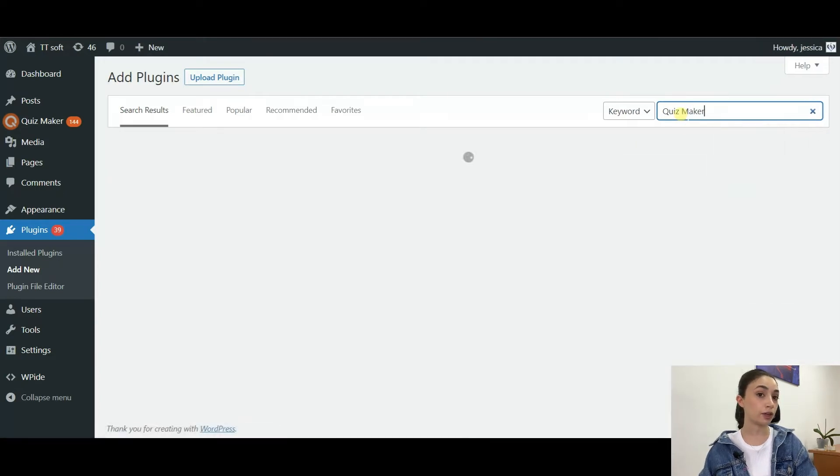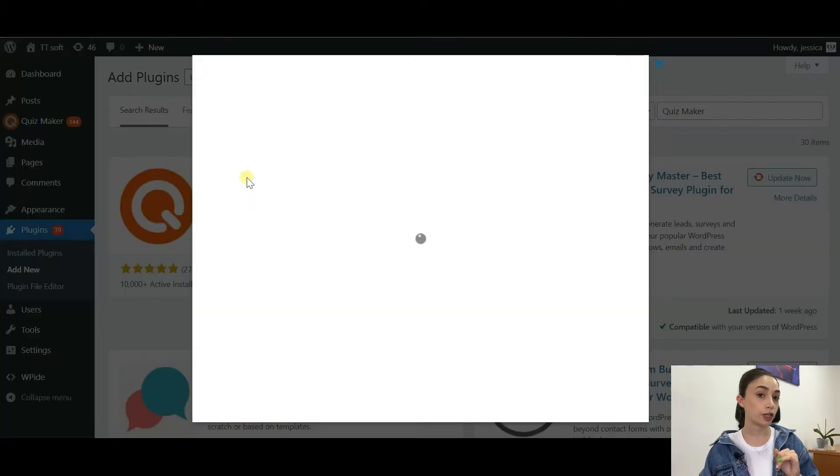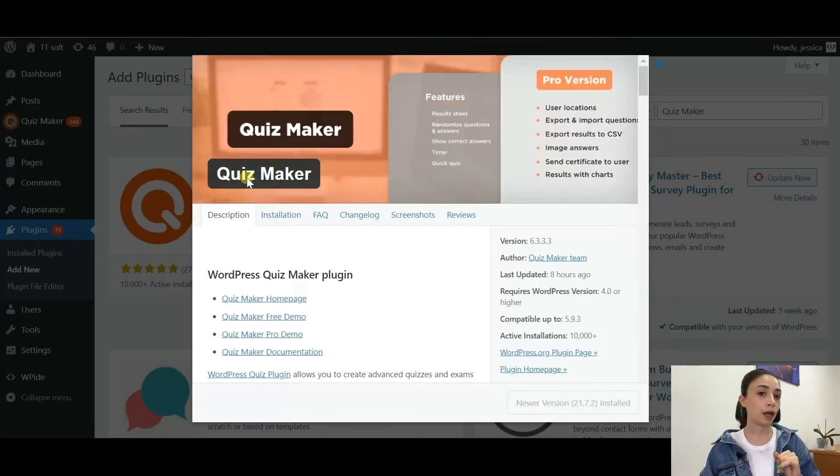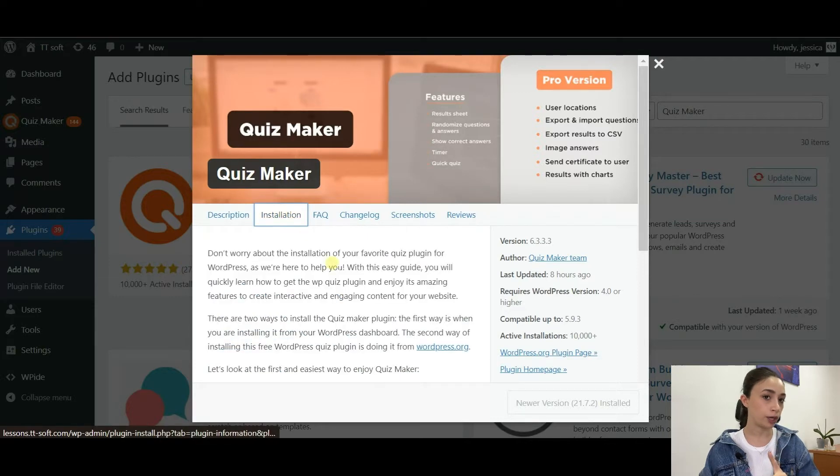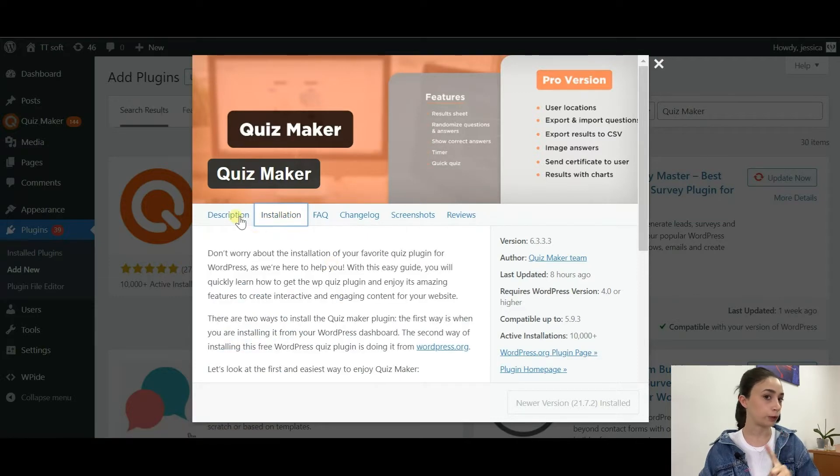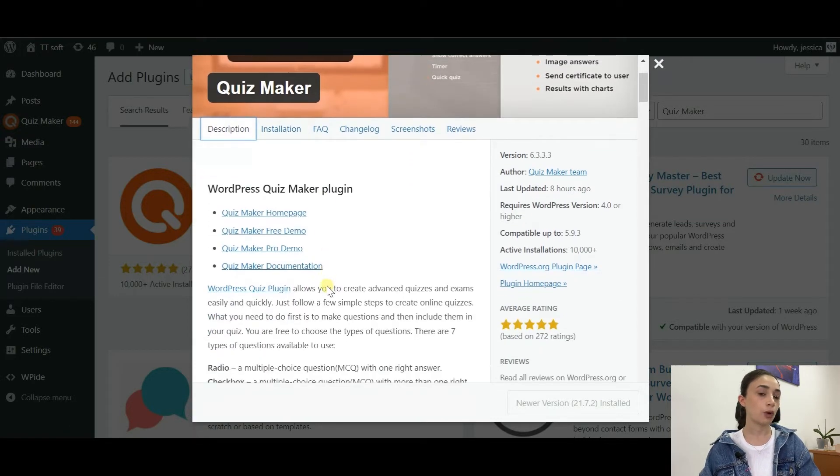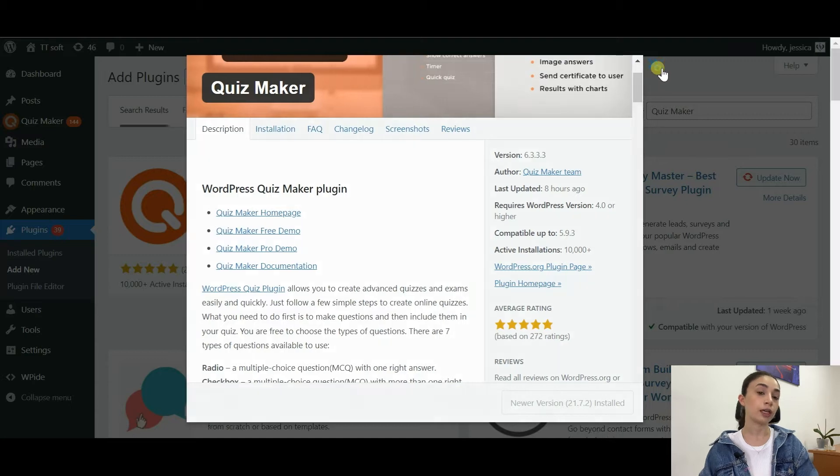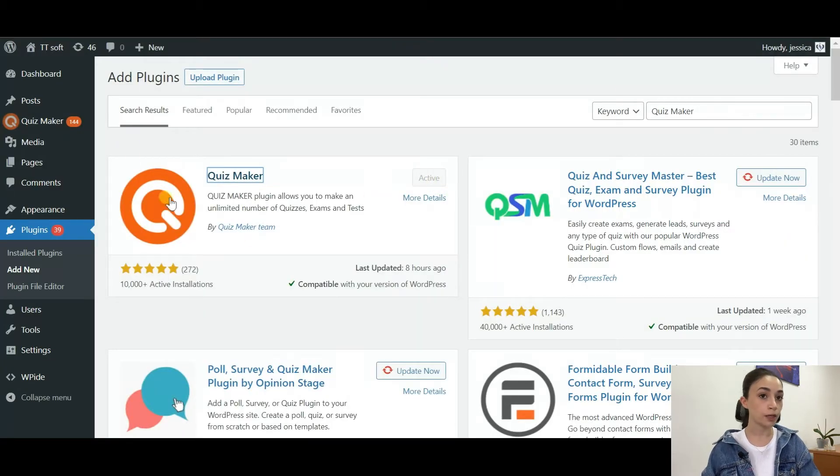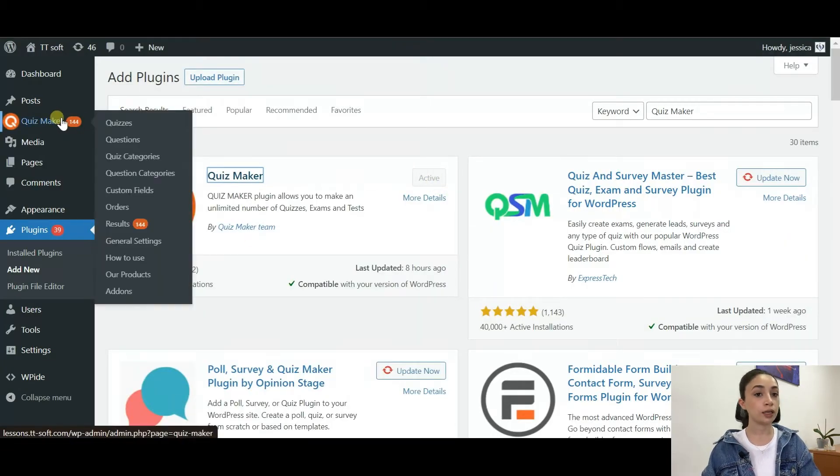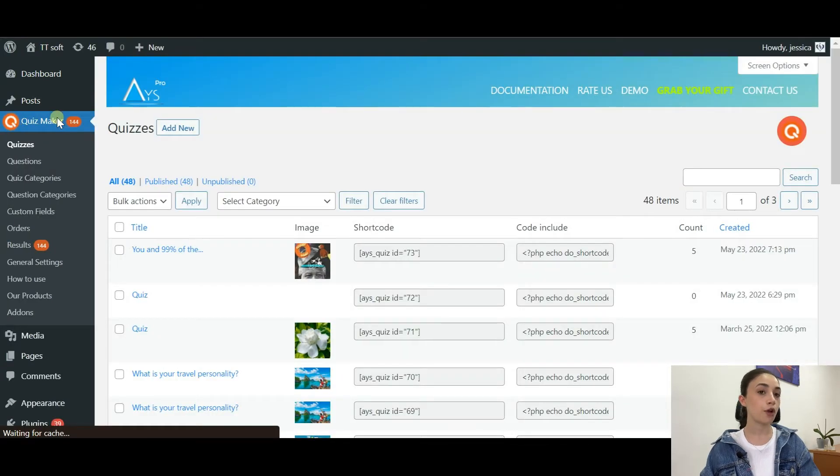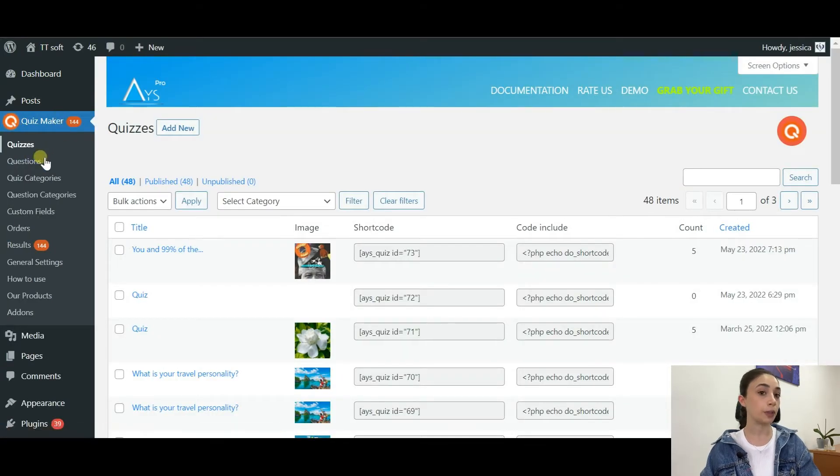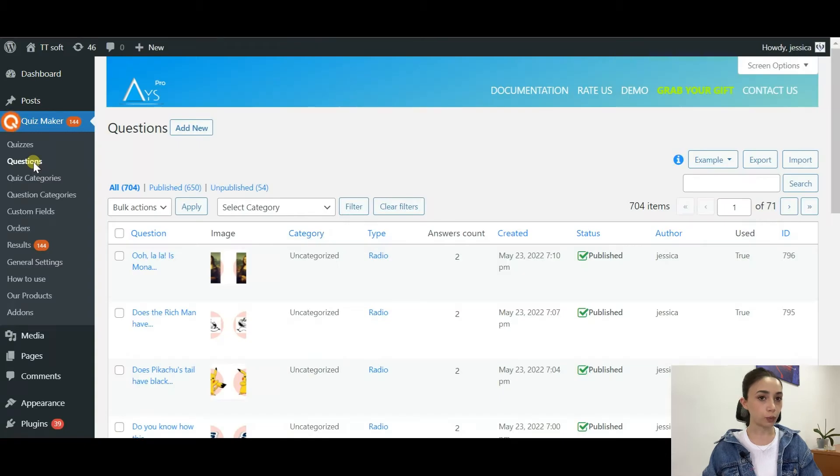For that, you need to download the plugin and activate it. Go to Plugins, Add New, search Quiz Maker. Currently it is number one in WordPress.org, so install and activate the plugin and you will see its icon on your WordPress dashboard.